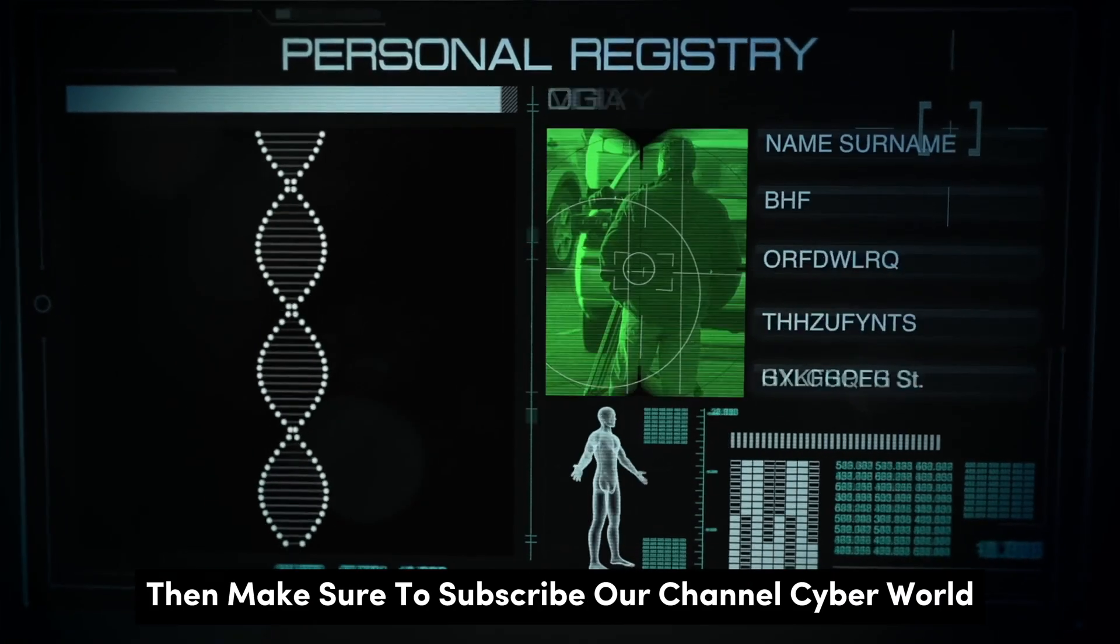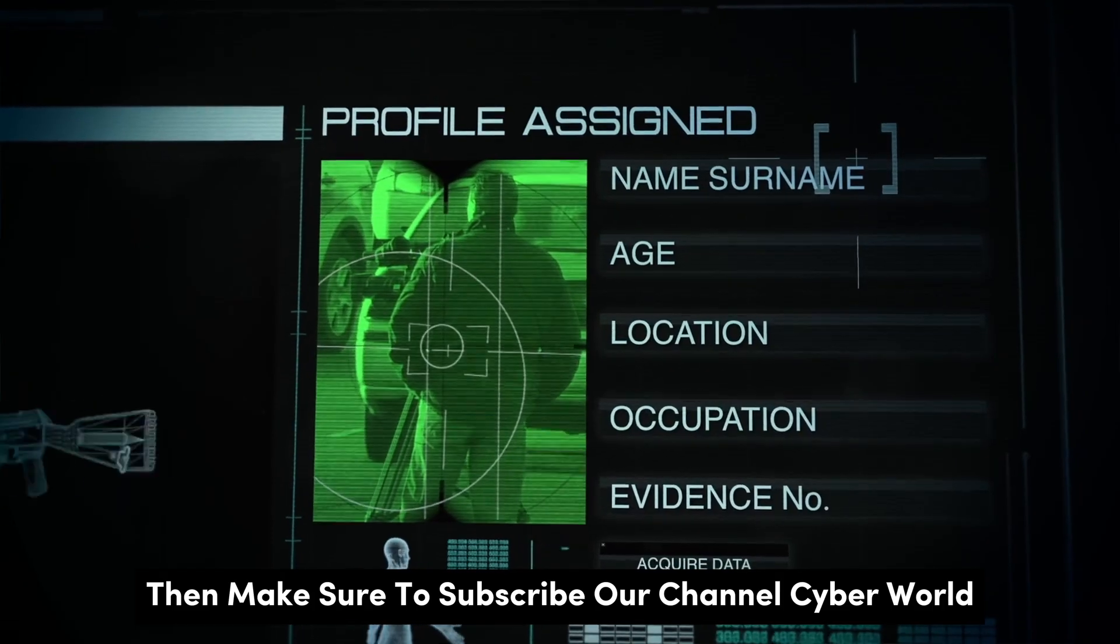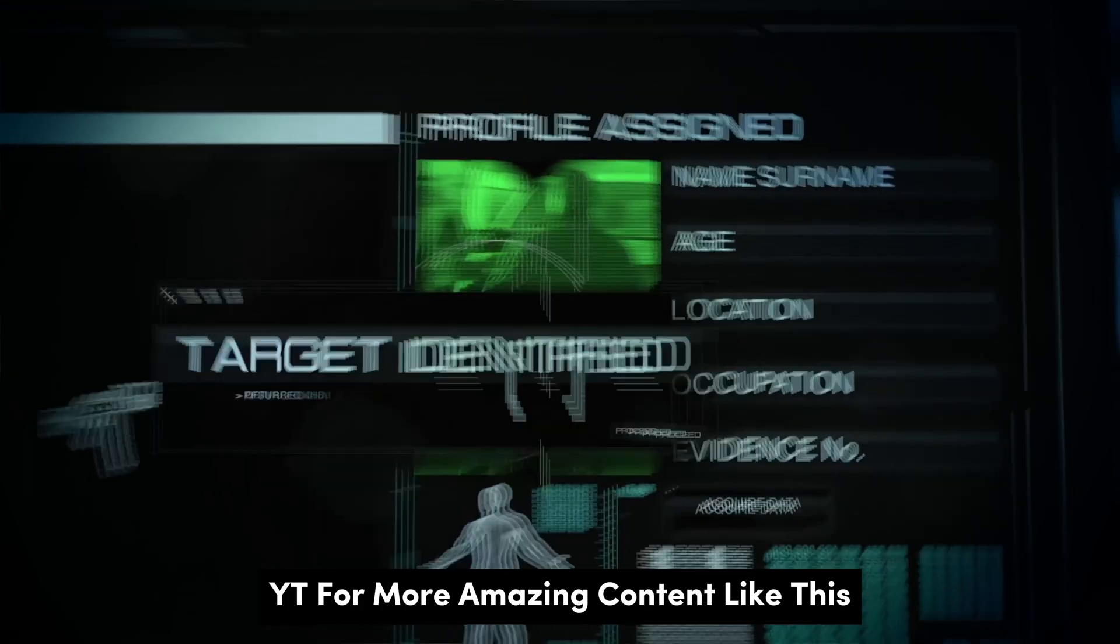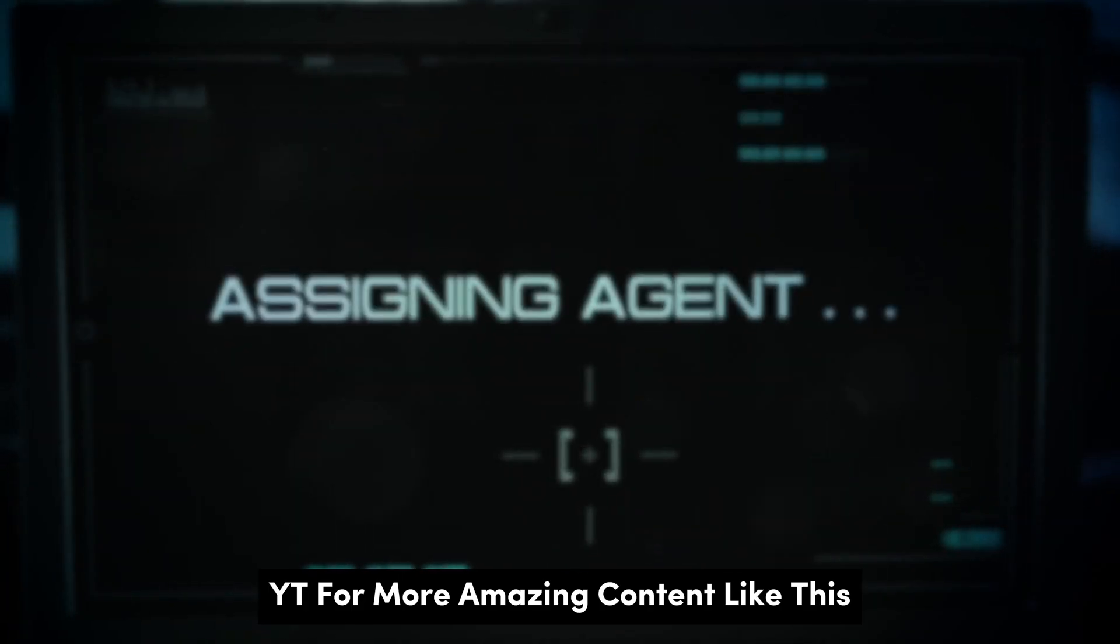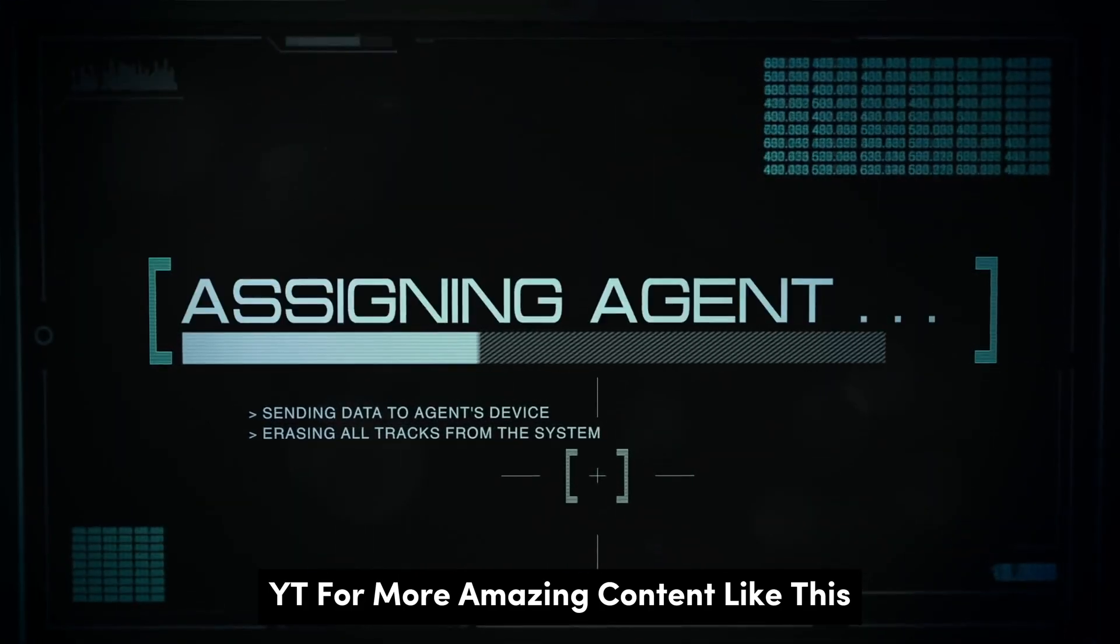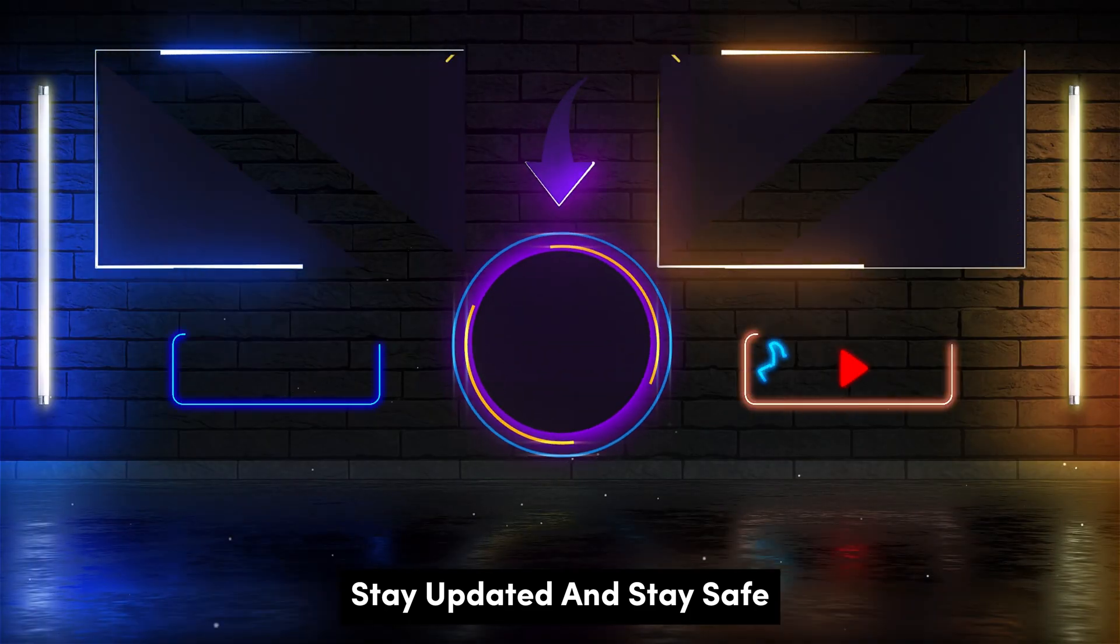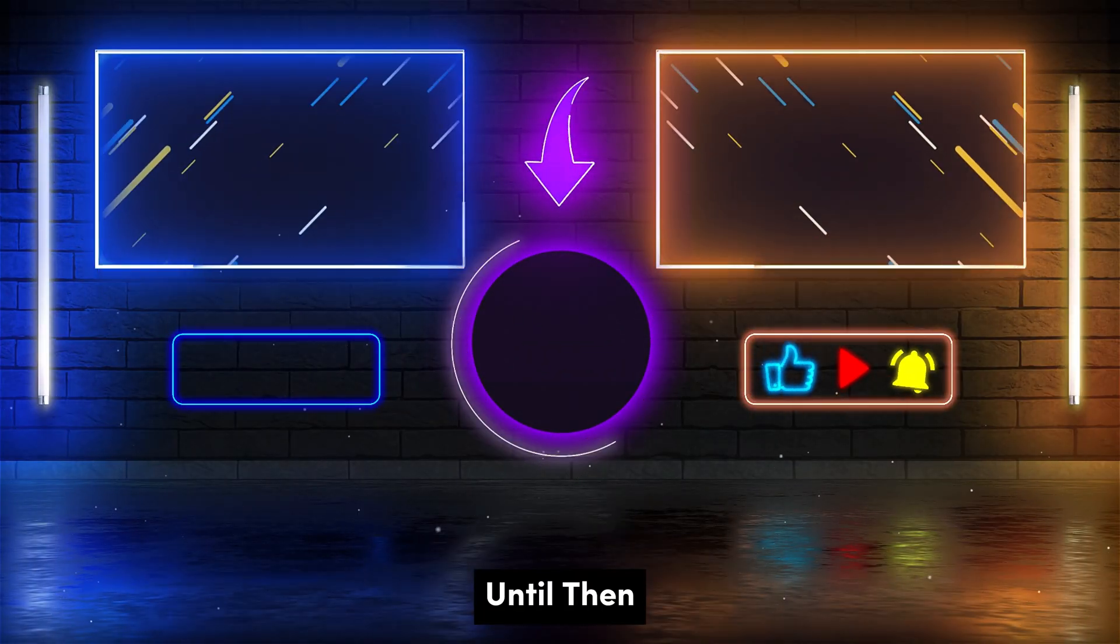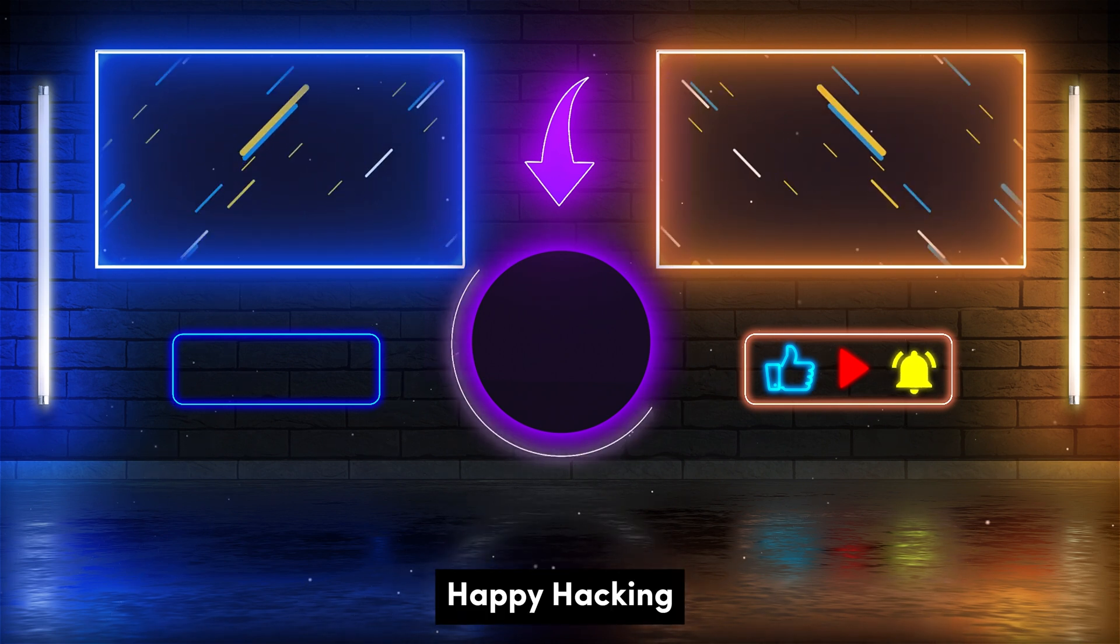If you enjoyed the video, then make sure to subscribe our channel CyberWorldYT for more amazing content like this. Stay updated and stay safe. Until then, happy hacking.